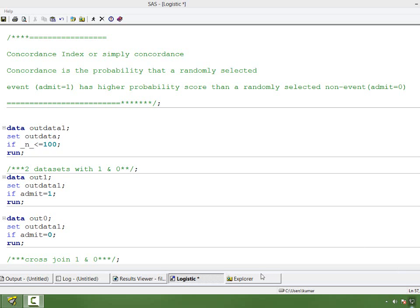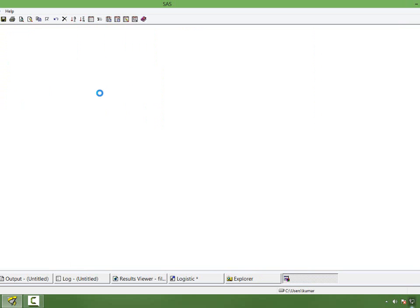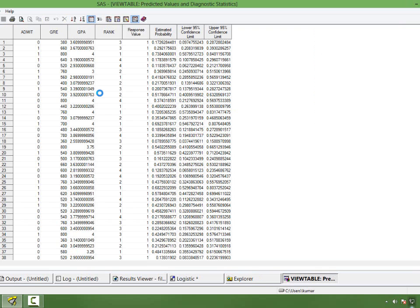Let me show you the dataset for which we want to compute concordance. I have a dataset for 400 students. The first column is 'admit' — whether a student is admitted to a graduate school or not. If admitted, the variable takes 1, else it takes 0. So admit is my dependent variable. For the model I have 3 independent variables: GRE, GPA, and RANK. GRE and GPA are continuous variables; RANK is a categorical variable and ordinal in nature.